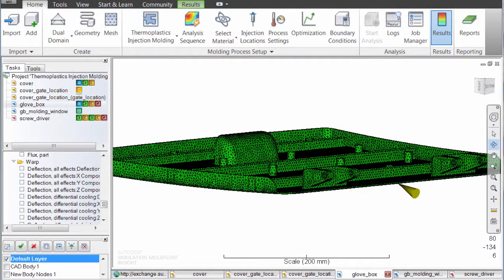The user interface walks you through the simulation setup. Once the design has been imported from the CAD package, we create a mesh to describe the part accurately and provide the basis for the simulation.